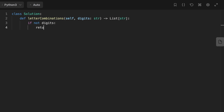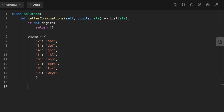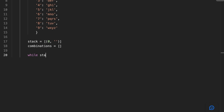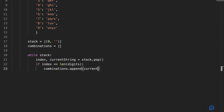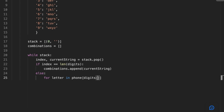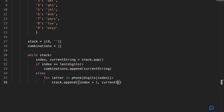Now let's jump to coding the solution. First, if the input is empty we return an empty array. Then we create a dictionary 'font'. After that we create a stack with index zero and an empty string as a tuple, and a combination output array. We then iterate over the stack, popping the index and current string, and check if the index equals the length of the digits — if so, we add the current string to the combination array. Otherwise, we iterate through each letter of the current phone number digit, increment the index by one, add the letter to the current string, and push them as a tuple to the stack. Finally, we return the combination array.